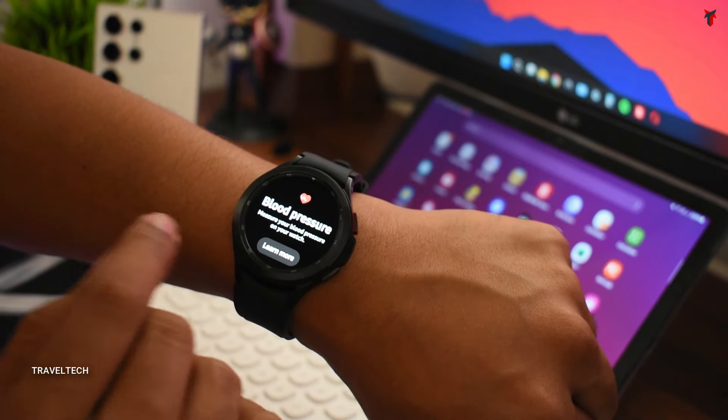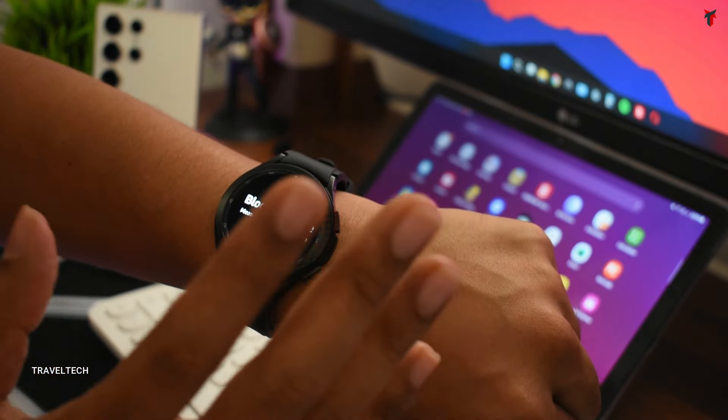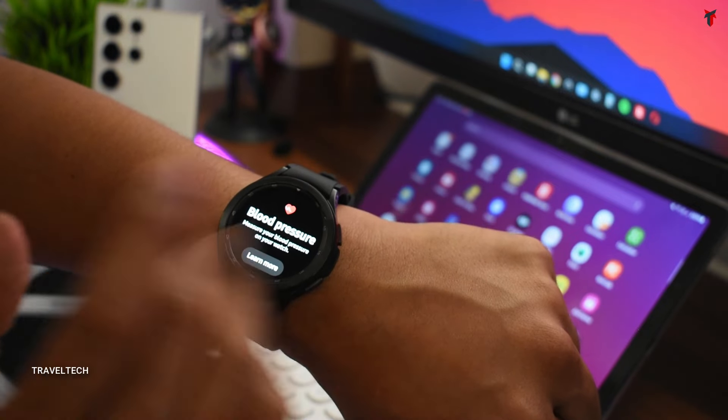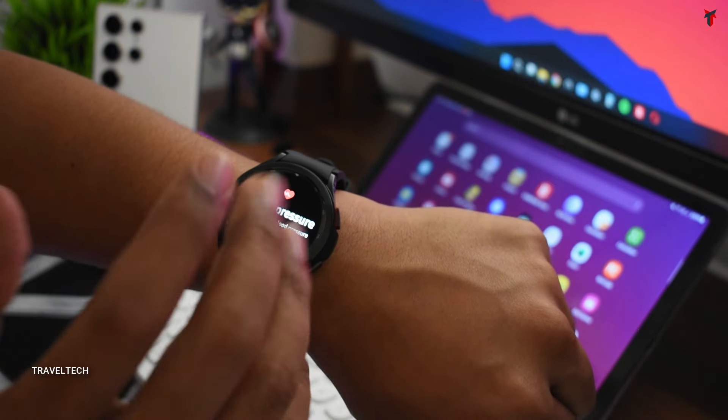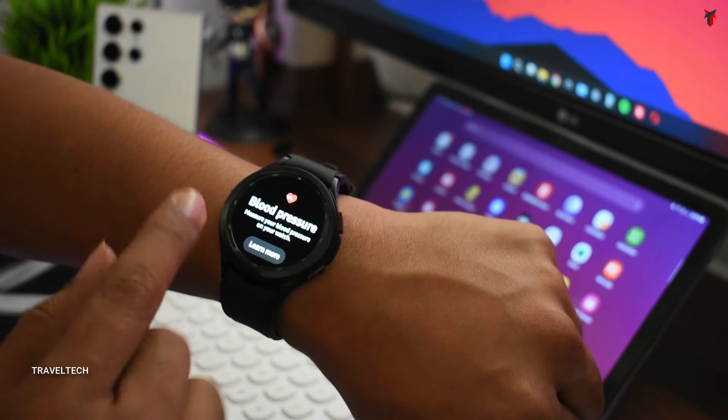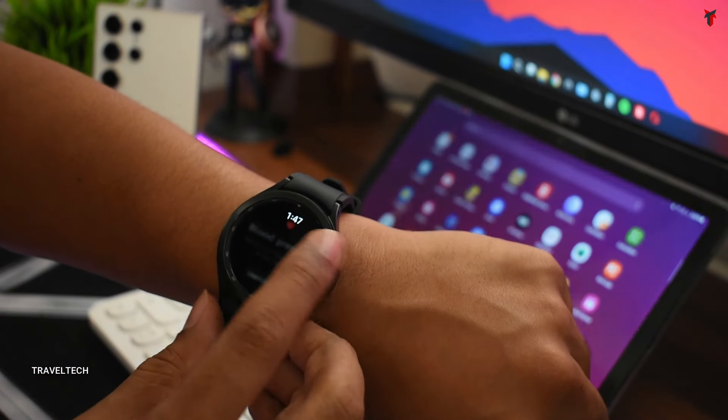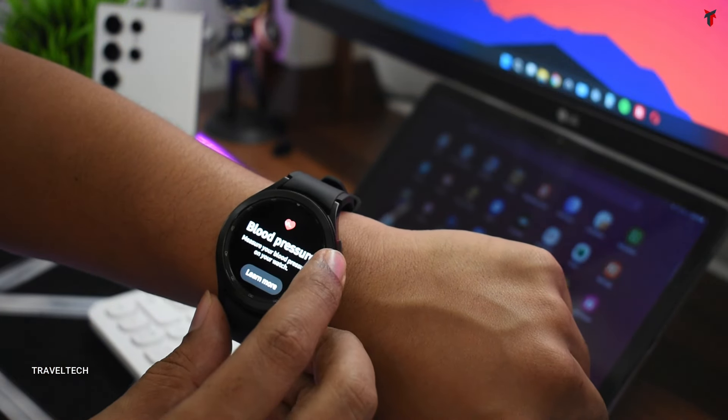Following that, you also have the option to check the blood pressure. Yes, the most wanted feature from any smartwatch is to have the blood pressure monitor, and the Galaxy Watch 4 Classic does support monitoring of your blood pressure.